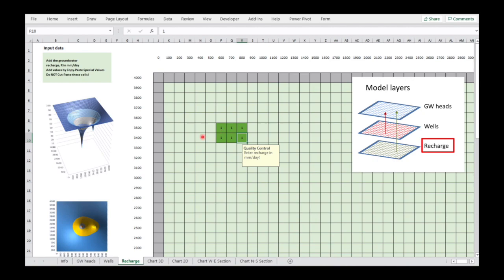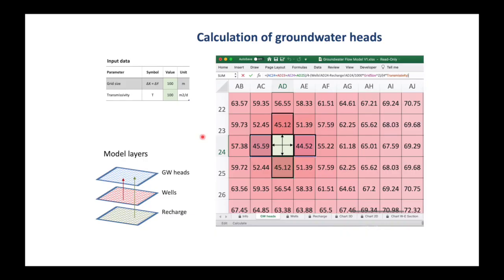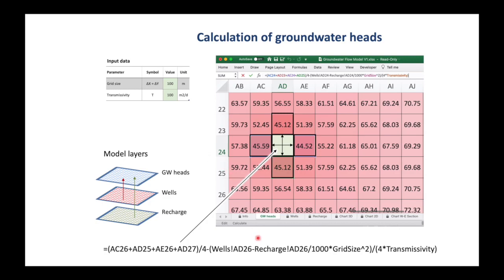The last layer is the recharge layer where we enter our groundwater recharge in millimeters per day — for example, a value of one means one millimeter per day. In the groundwater heads sheet, the heads are calculated based on the heads of the surrounding cells and also whether there's any water leaving the cell through wells or coming in through recharge. The recharge is divided by a thousand because it was entered in millimeters, and everything must be consistent in meters and days.